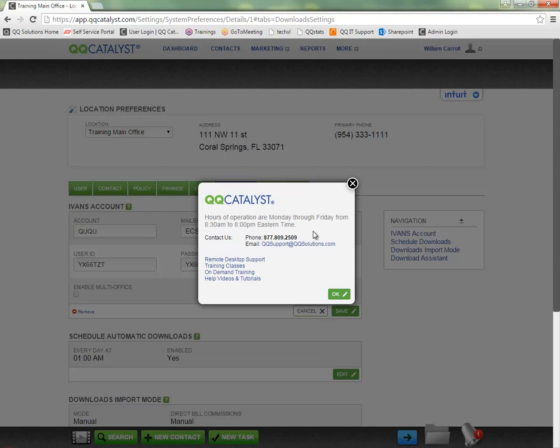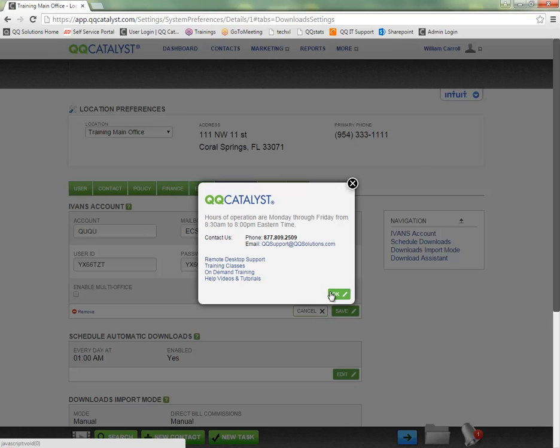But you'll see here the contact information for the product support department, their phone number and email address. If you need to reach out to them for any assistance with the IVANZ account set up or with setting up the download assistant tool for any non-IVANZ carrier downloads, then you can certainly reach out to them by phone or email to set up a time for assistance.